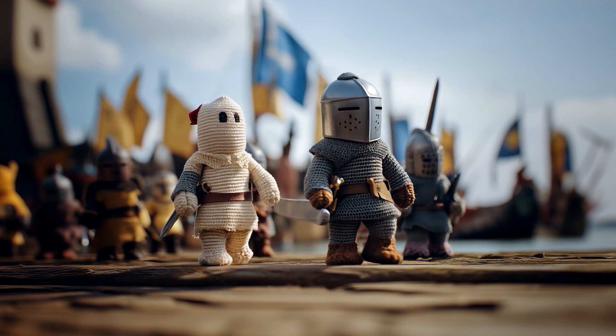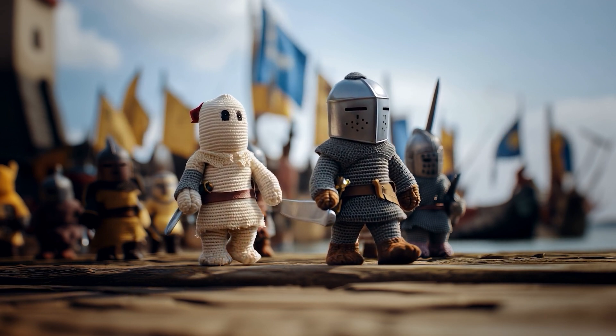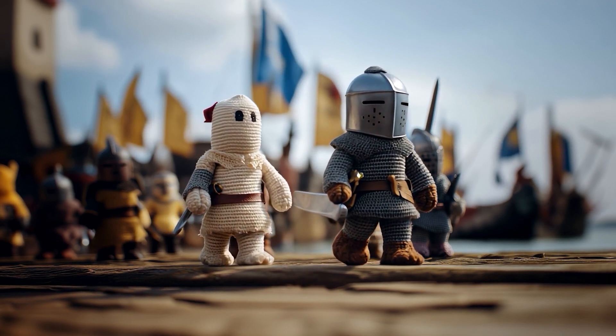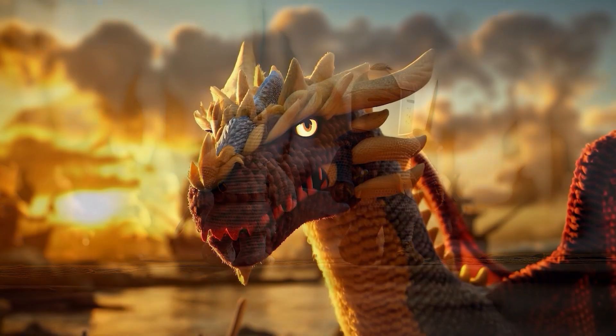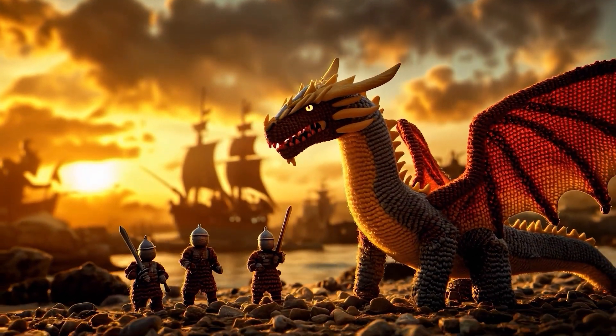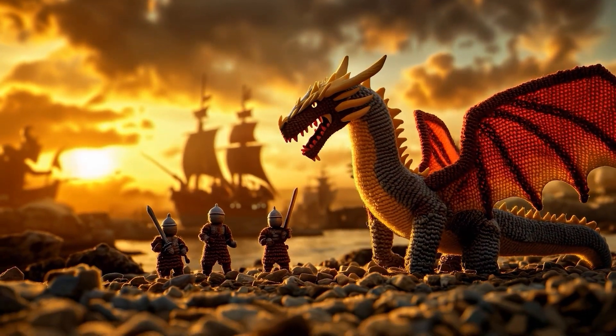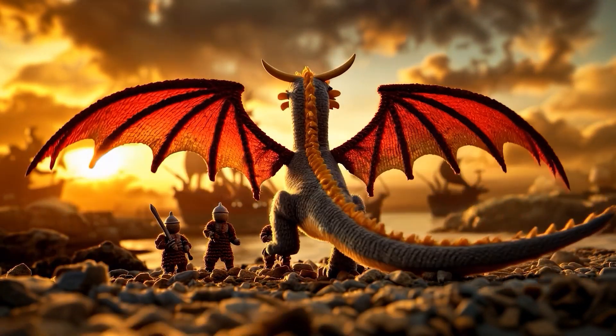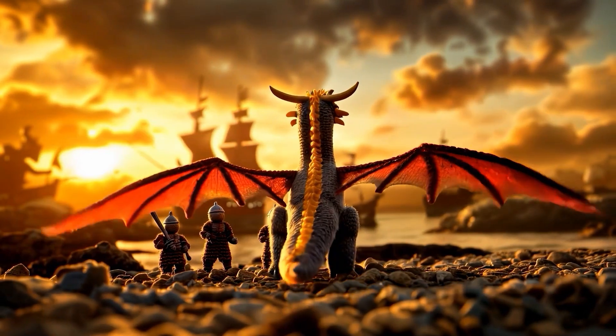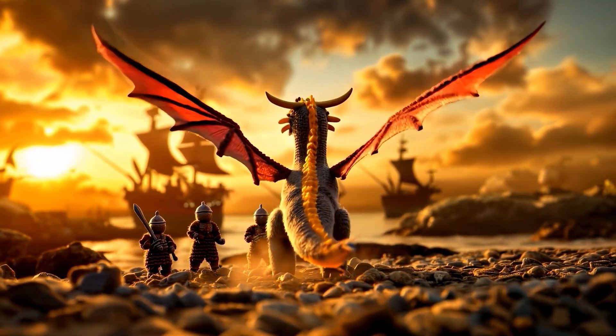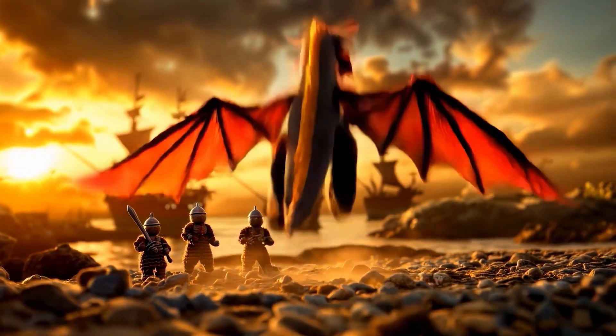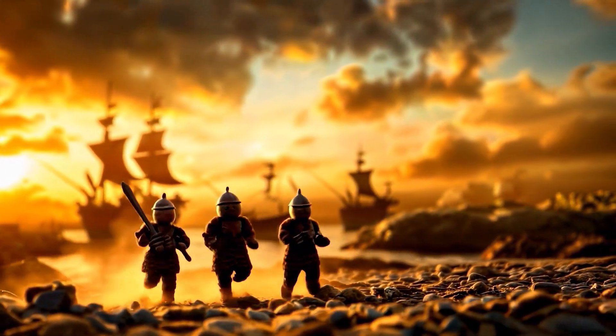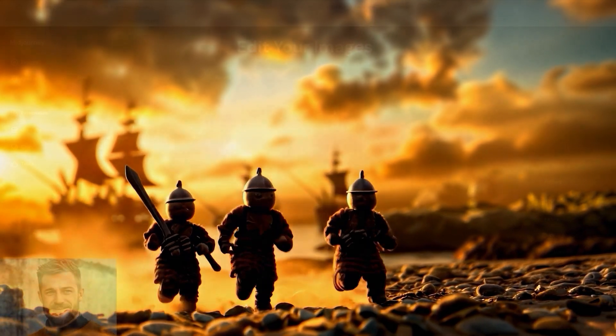The war rages on, not for power, but for the survival of balance. As steel and fire clash, only the shadows of the forest and the glow of crimson eyes stand between destruction and the dawn of a new era.